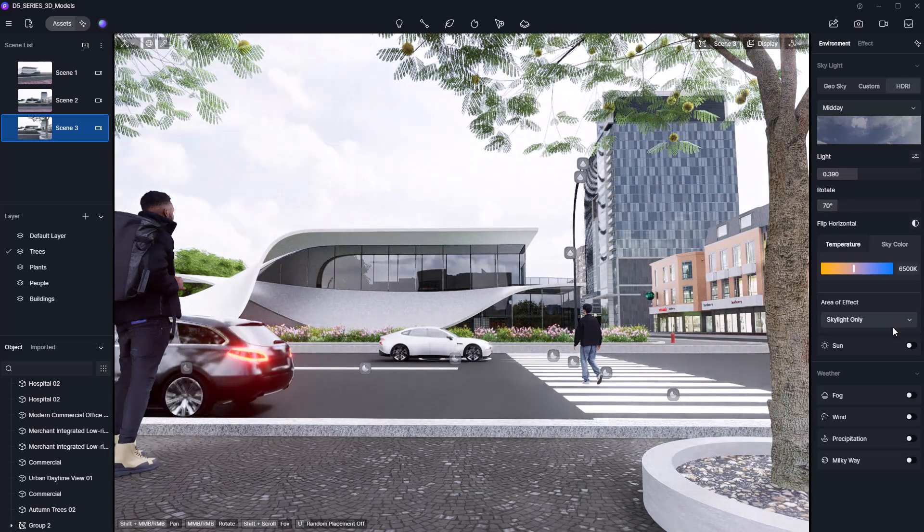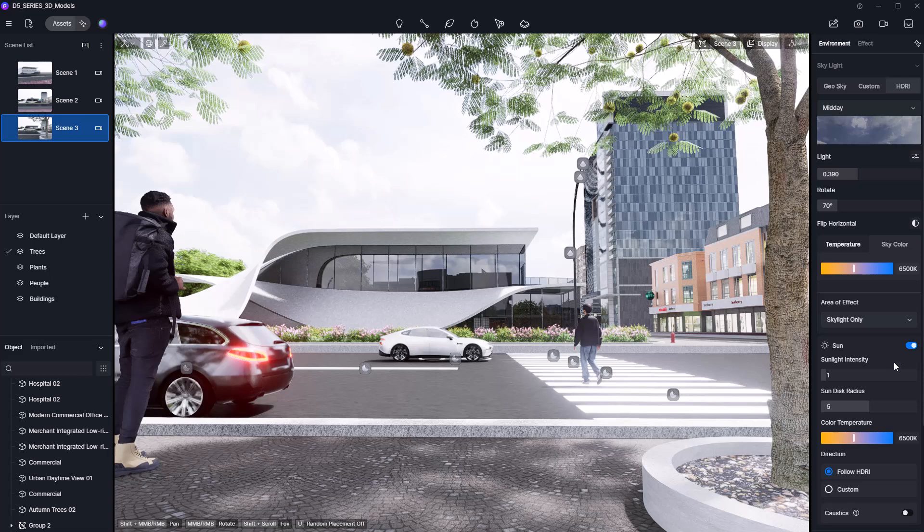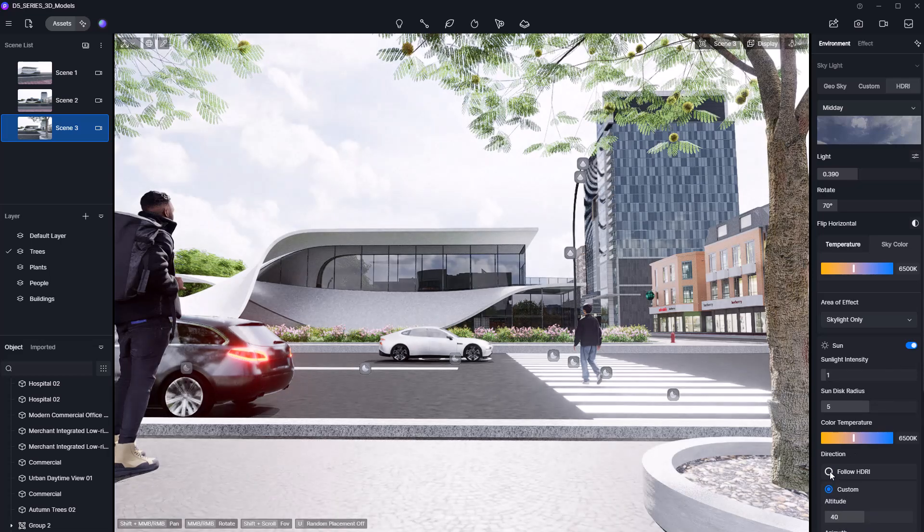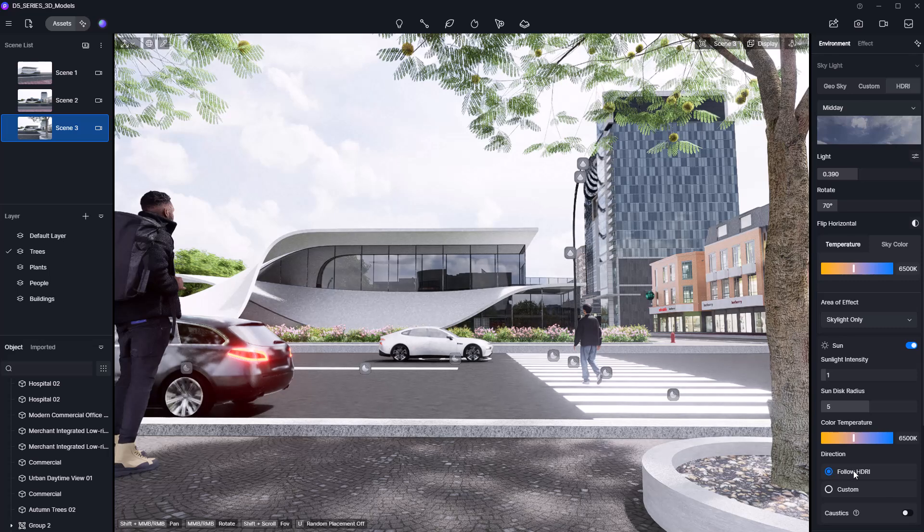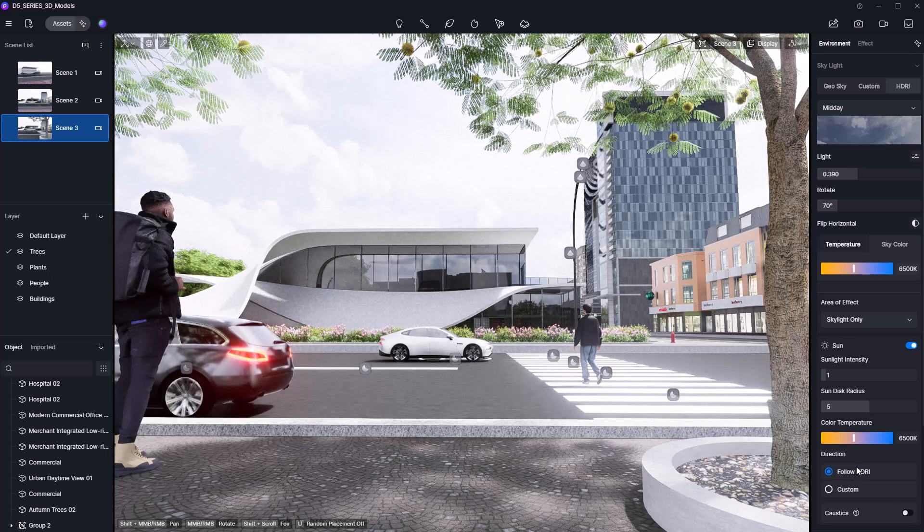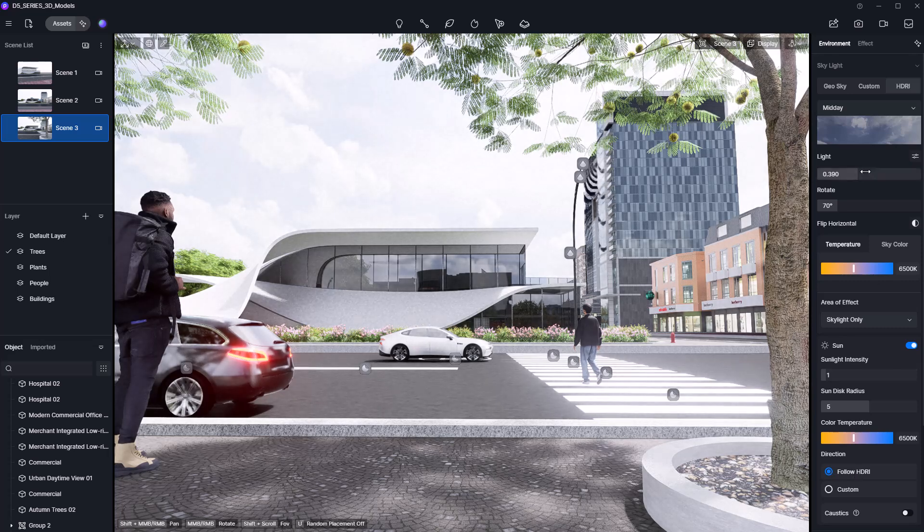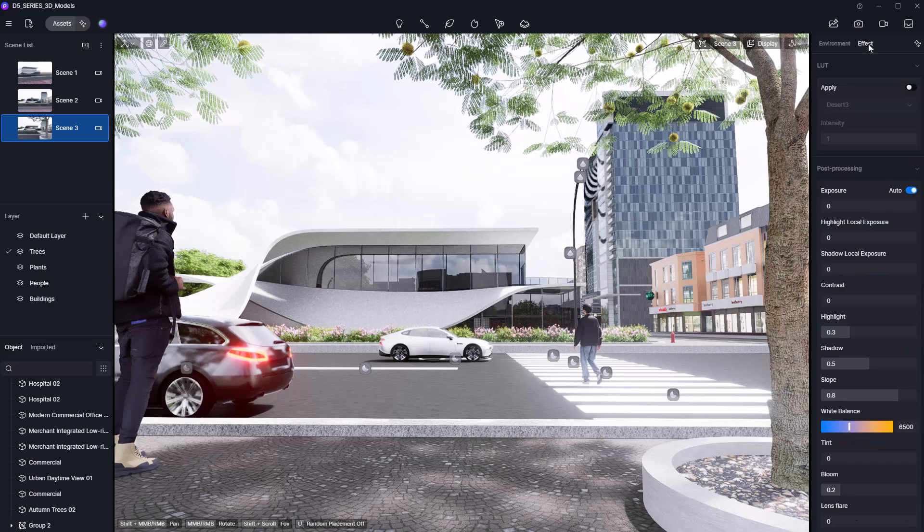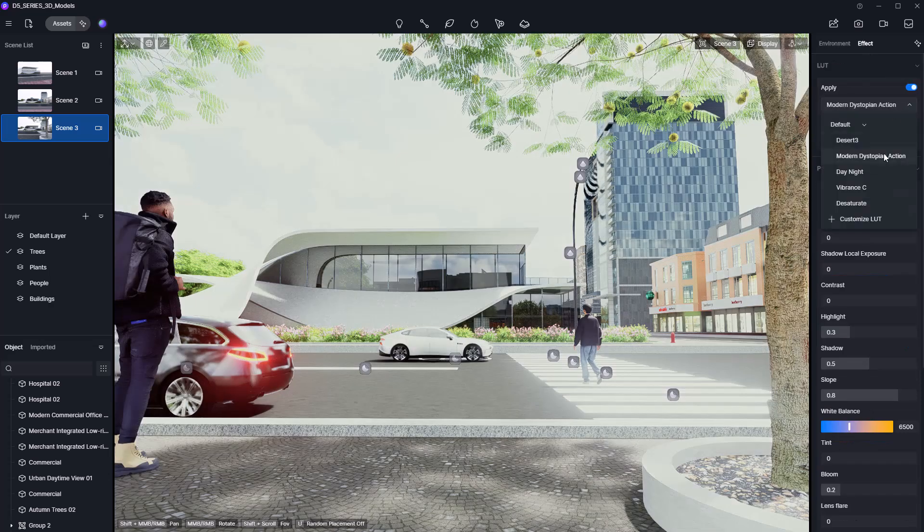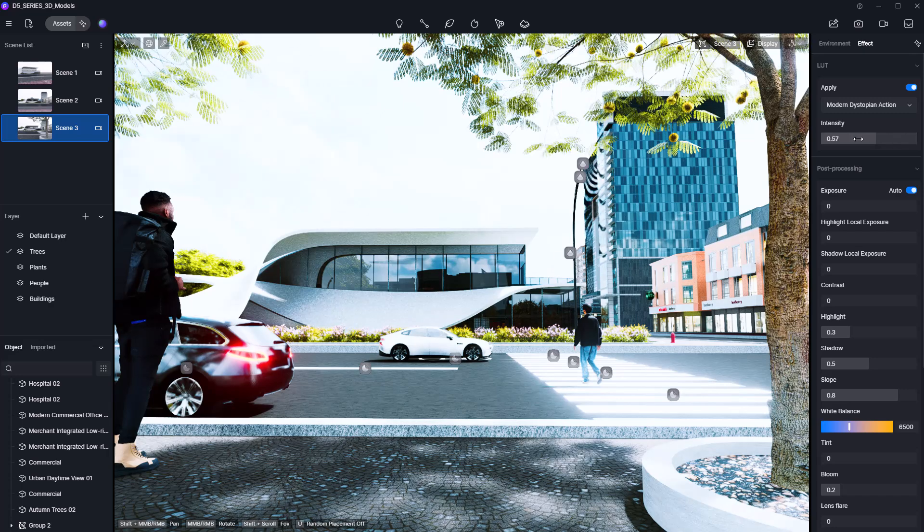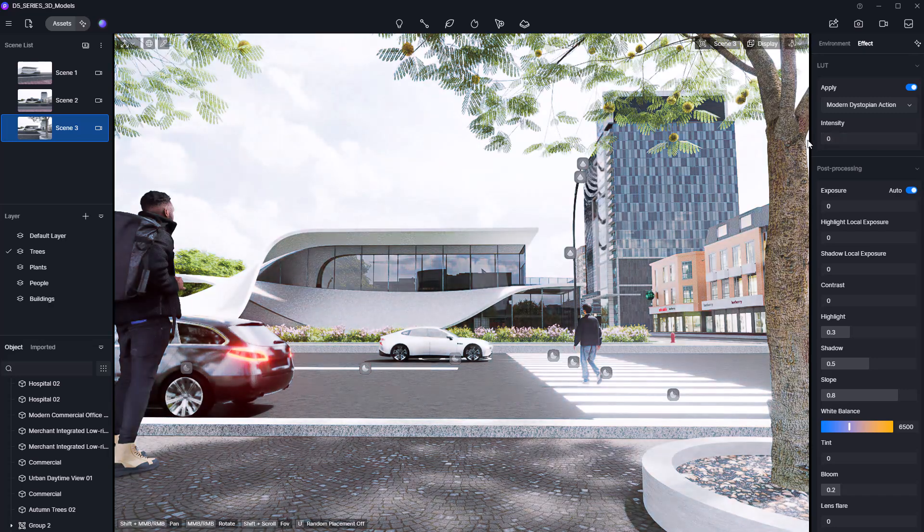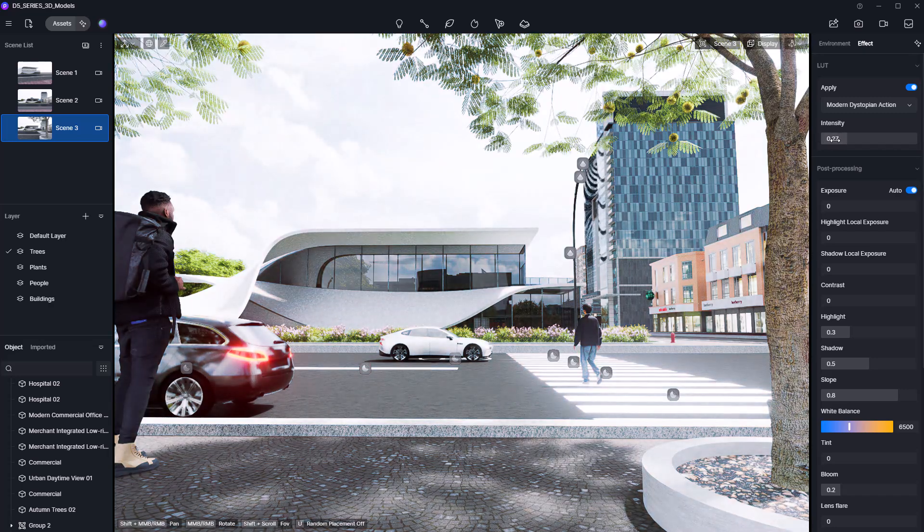If we scroll down, there's also an option to enable sunlight. Be sure to let the sun direction follow the HDRI. This avoids conflicting shadows and keeps the lighting cohesive. Now let's move to the Effect tab. This section works like a mini post-production suite. You can apply a LUT to stylize your scene and adjust its strength to get the desired balance.